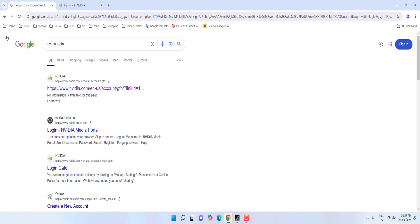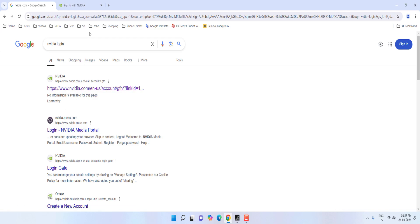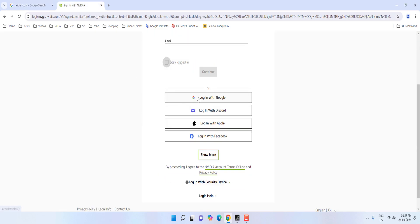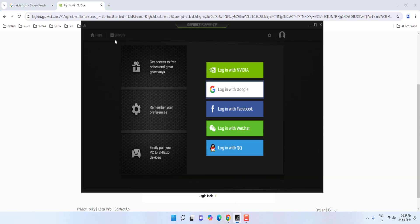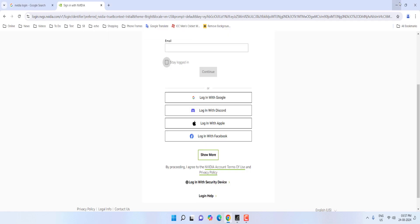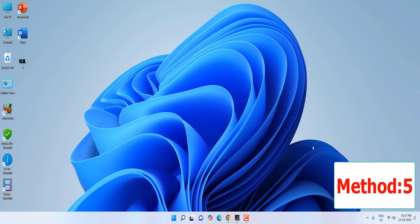If it's still not working, the next option is to try logging in via the website. Open any browser, go to the NVIDIA website, and log in there first. After logging in on the website, try to log in to your GeForce app. So log in on the website first, then try the GeForce app.